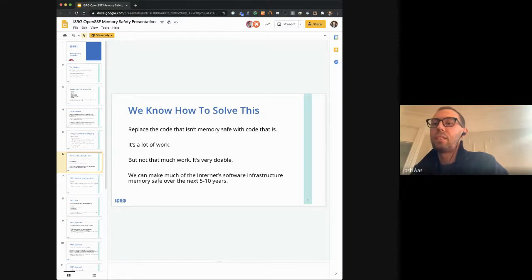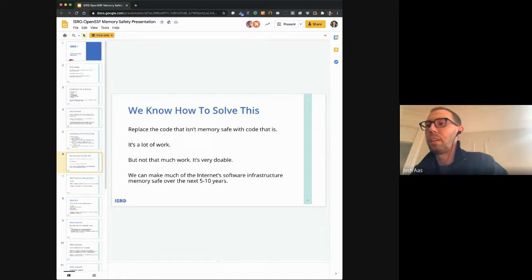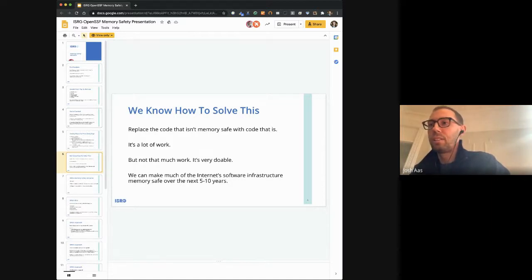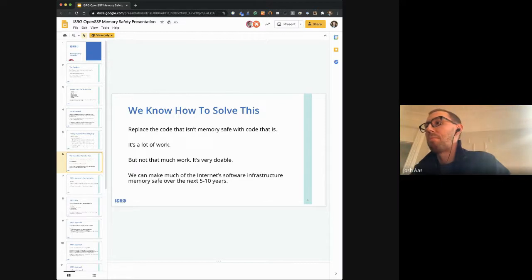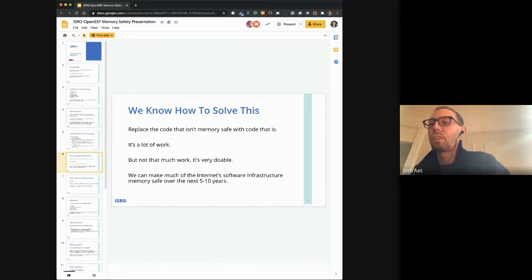We know how to solve this. It's not an unsolved problem — we know what to do. We know not only how to make it better, but we can just fix this entirely: replace code that isn't memory safe with code that is memory safe. It is a lot of work. When I talked to people about this a couple of years ago, a really common reaction was that this seems almost unreasonable — we're not going to rewrite all the code the world depends on, C and C++ are here to stay. I don't think that's true at all. We have a lot of smart people and a lot of resources. If we decide we want to solve this problem, we can solve it. With the right partners, we can fix this for a lot of the internet software infrastructure over the next five to ten years.